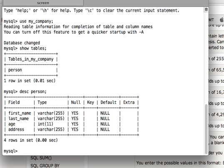The syntax is actually very simple. Show create table and then the name of the table, which is here person.